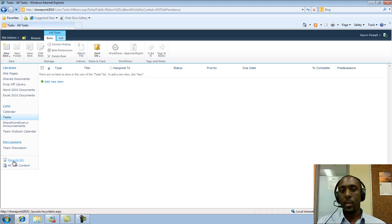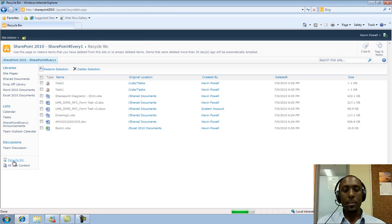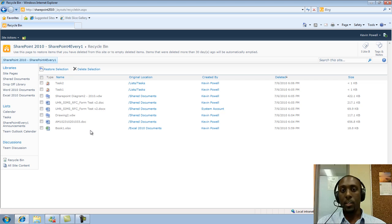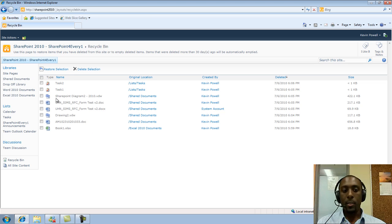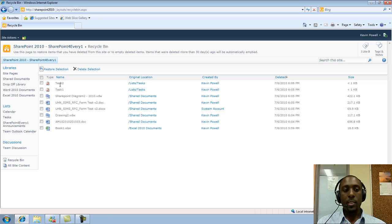And everything always goes to the recycle bin. And as we can see, I just navigated to the recycle bin, and here are all of our items that we just recently deleted.